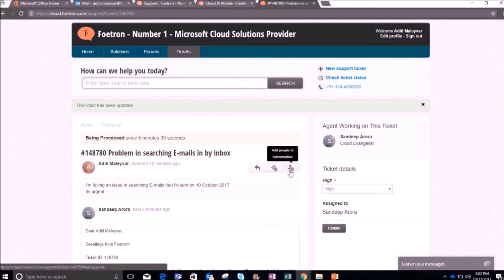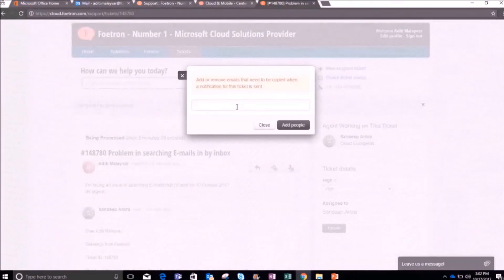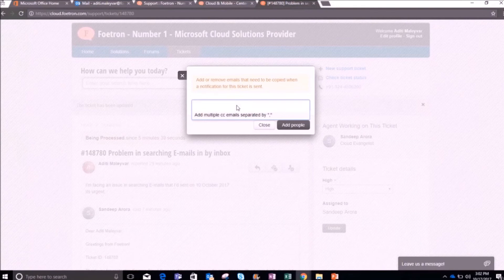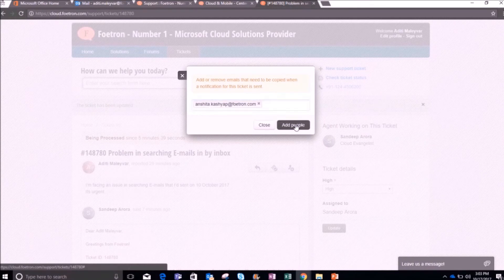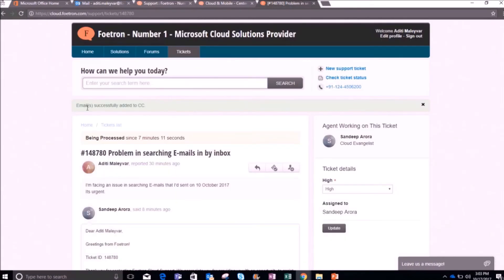You can also add other people to the conversation by clicking 'Add People to Conversation'. A new window will pop up. I want to add Anshita, so I'll write her email address — it shows her email ID and I will select it, then click 'Add People'. Once done, you can see the notification 'Email successfully added to CC'. The conversation emails will be CC'd to the person you have added.